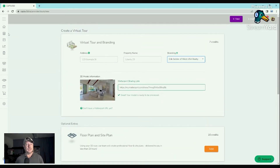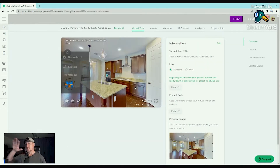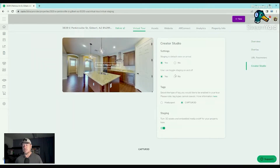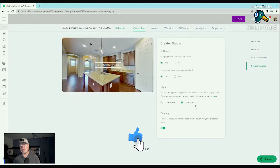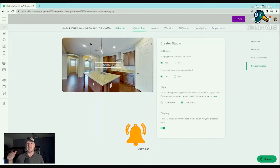Then you go to that property. Open it up — all the other stuff you can play around with and update. About the staging: on the far right you have Creator Studio, click Creator Studio. What you want to do is set up your staging as default, so when somebody opens up your link it automatically shows the staging. If you want the user to be able to toggle staging yes or no, that's there, along with tags.